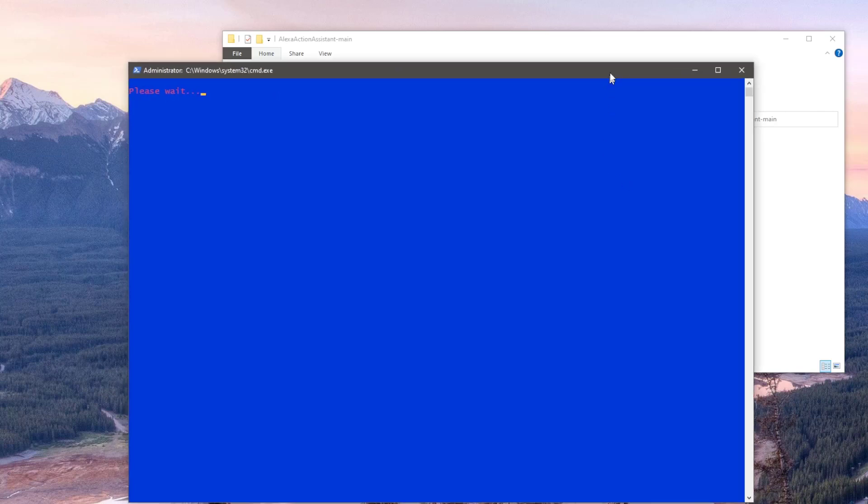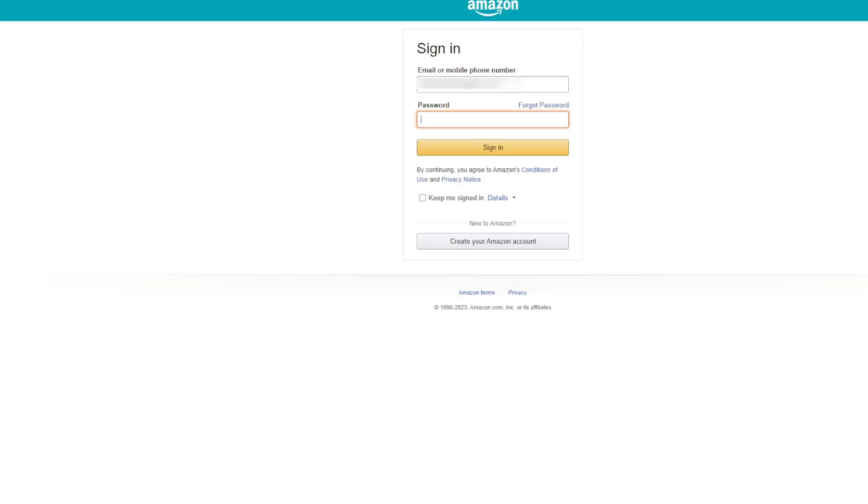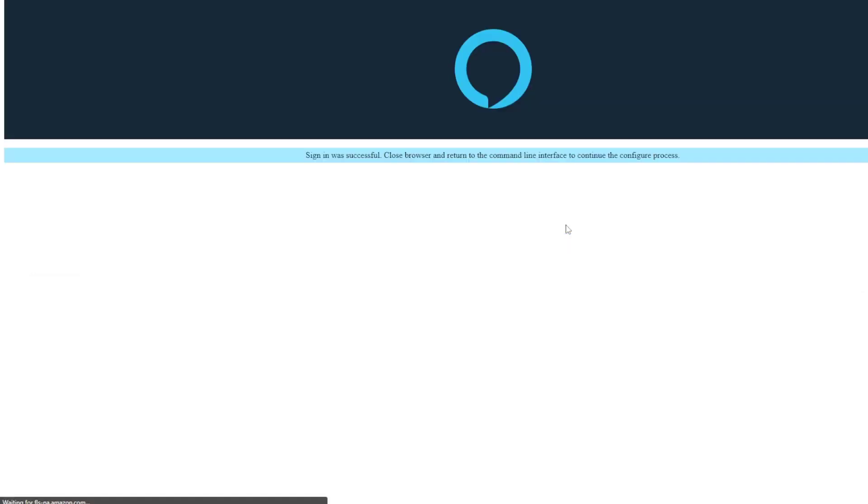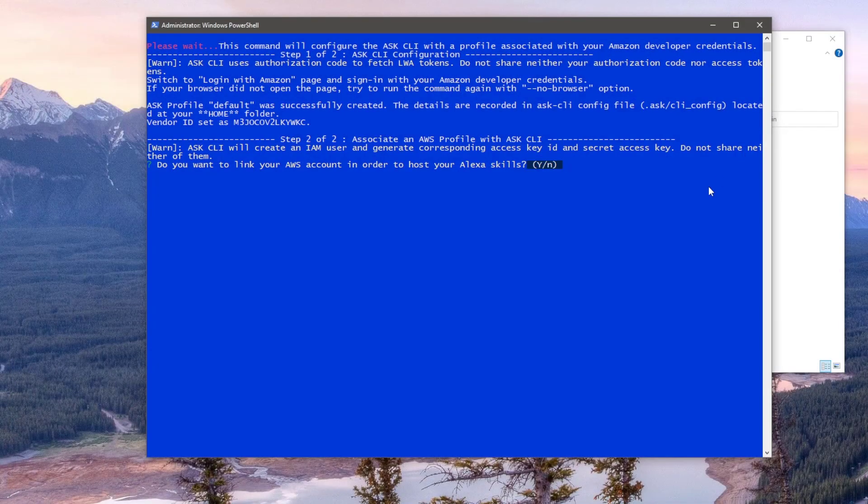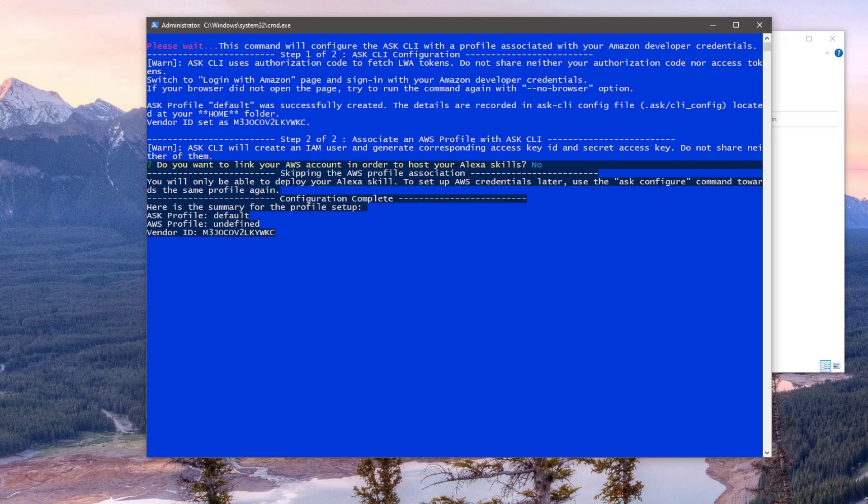The first action will be to link our Alexa dev account with this Ask CLI module. Your browser should open asking you to log in with your Alexa developer account. Once you've done that, hit Sign In and then click on Allow. You can then close the browser and return back to the PowerShell window. The next prompt asks if you want to link your AWS account. We can type N for no and hit Enter. Our skill is going to be hosted on the Alexa dev environment.